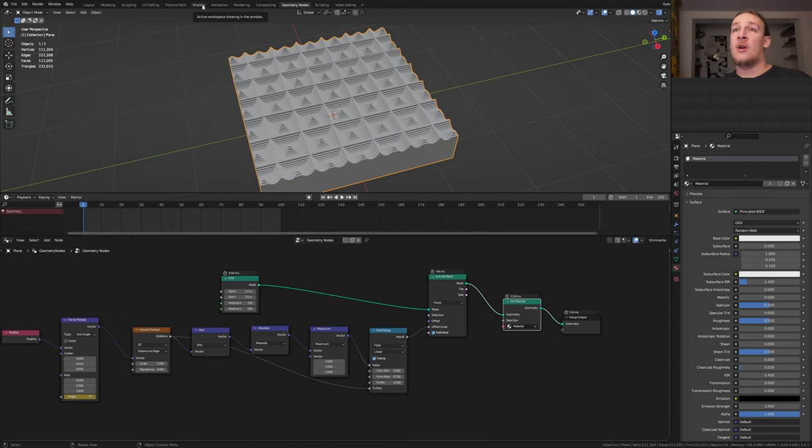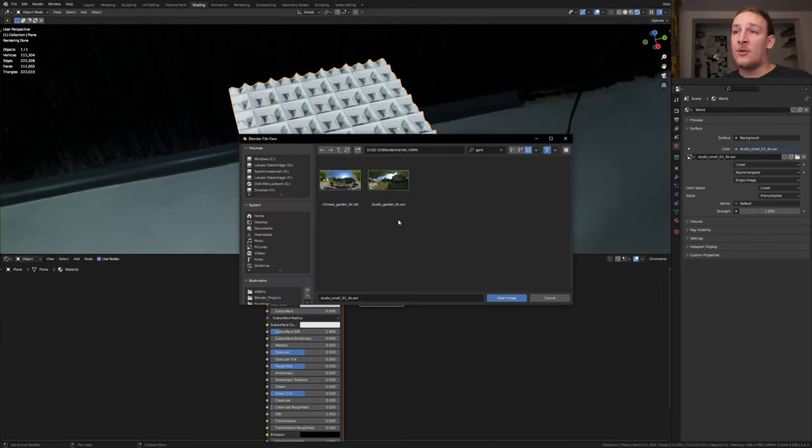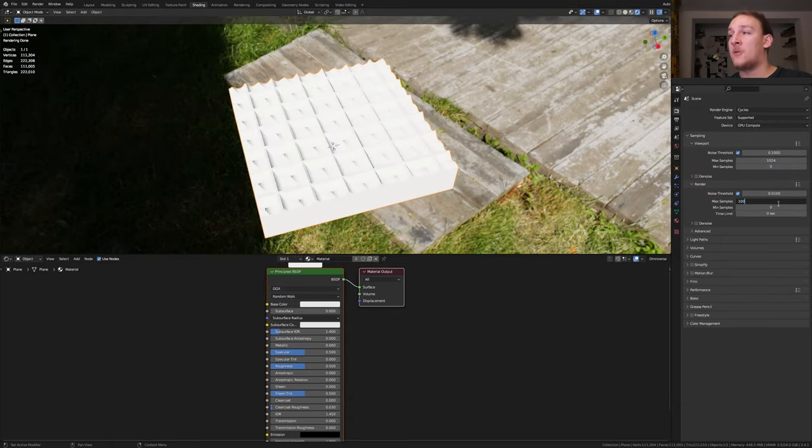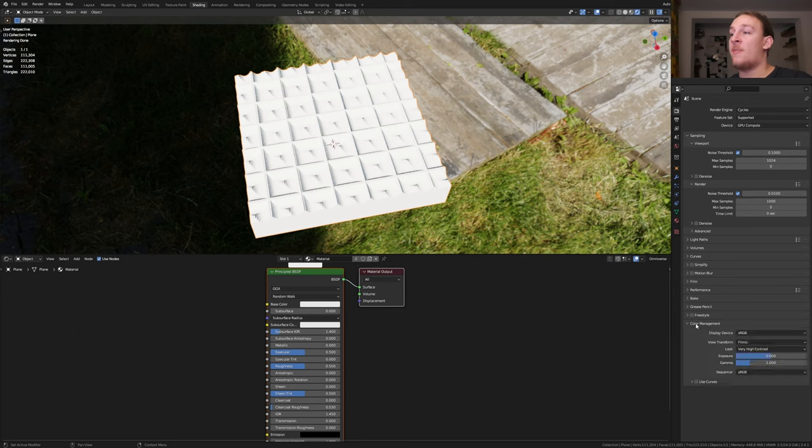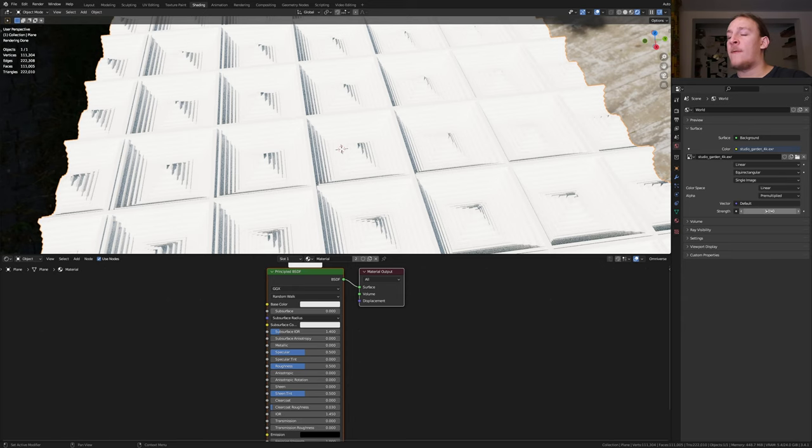Go to the shading tab. Go to rendered view. I'm going to put the link to the HDRI that I'm using in the description. We have to use Cycles for this. Set the max samples to 1000. Under color management, set the view transform to filmic and the look to very high contrast. I'm going to set the strength of the HDRI to 0.25.